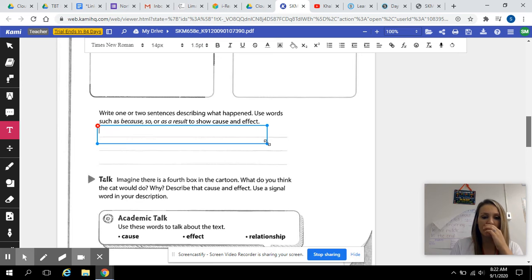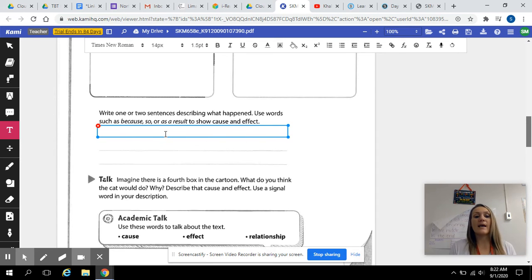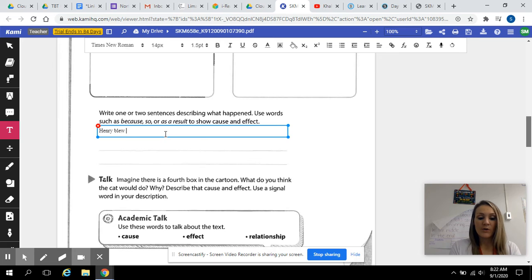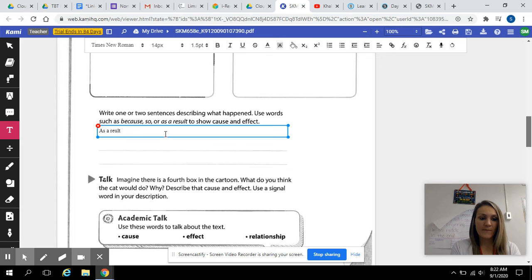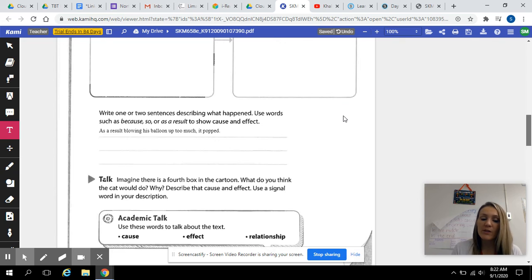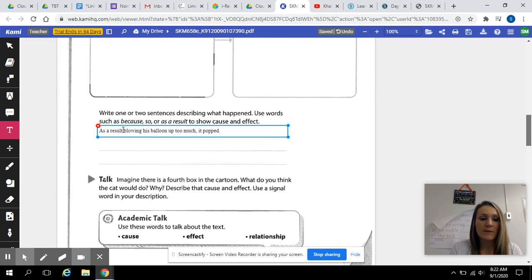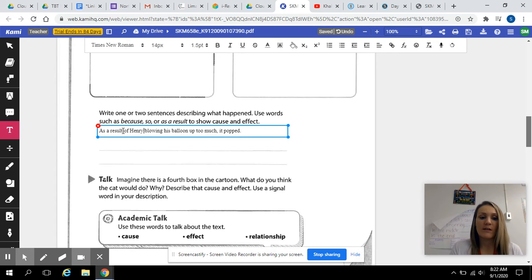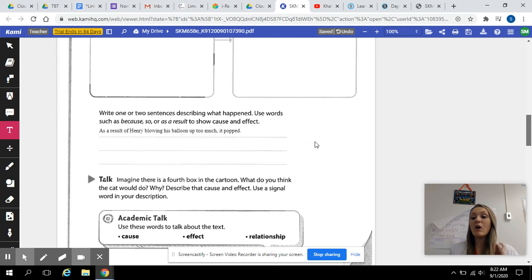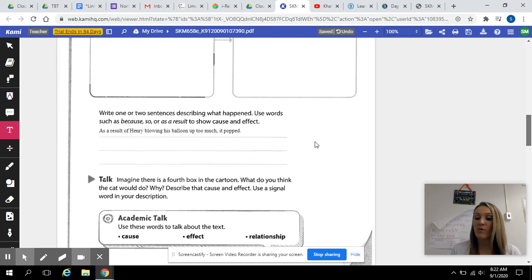We need to use our signal words. So I could say: as a result of Henry blowing his balloon up too much, it popped. That's an example — I used my signal words 'as a result.' I gave the cause and the effect. Go ahead and use the same signal word or a different one, but write your own sentence there.